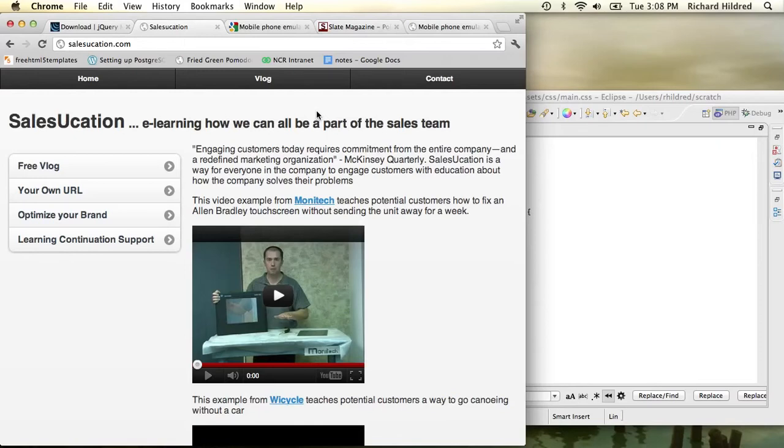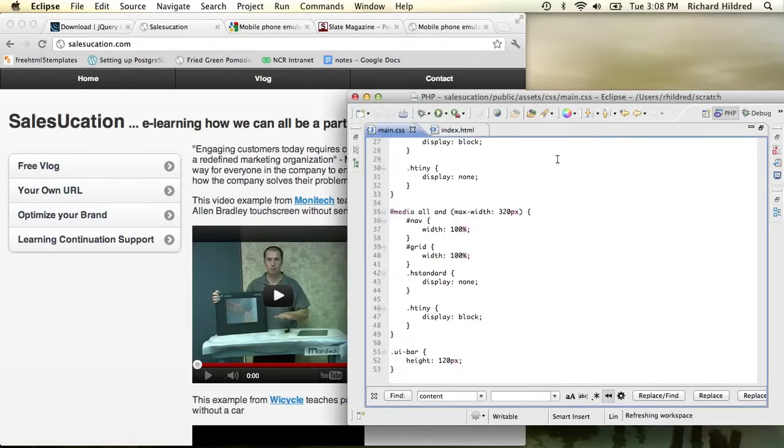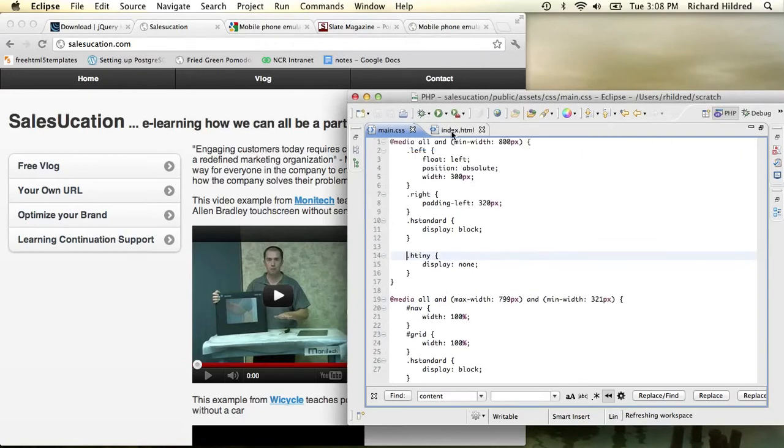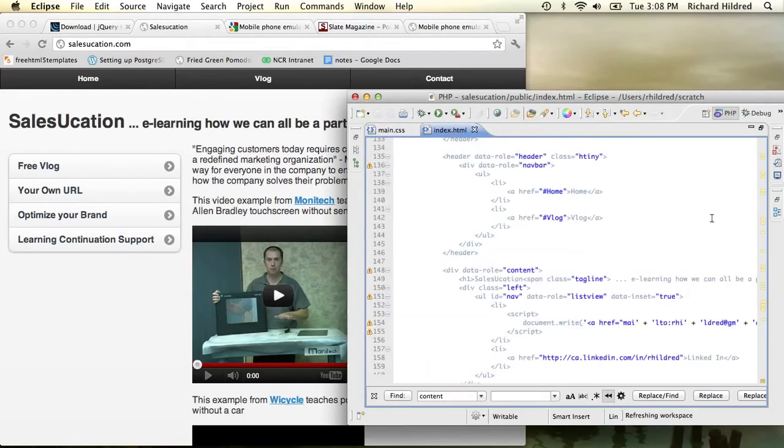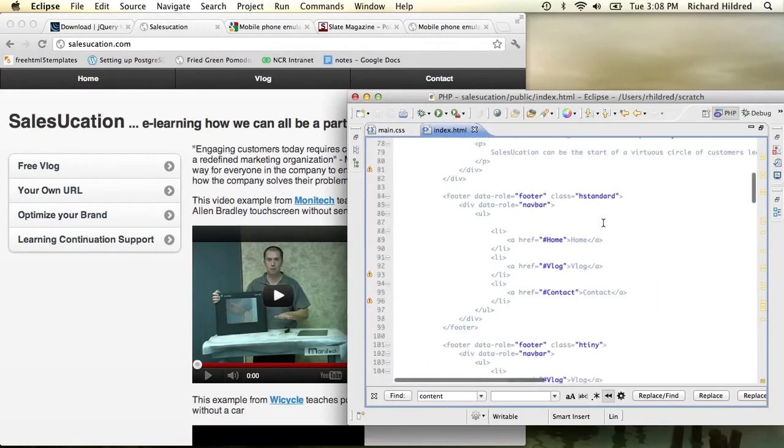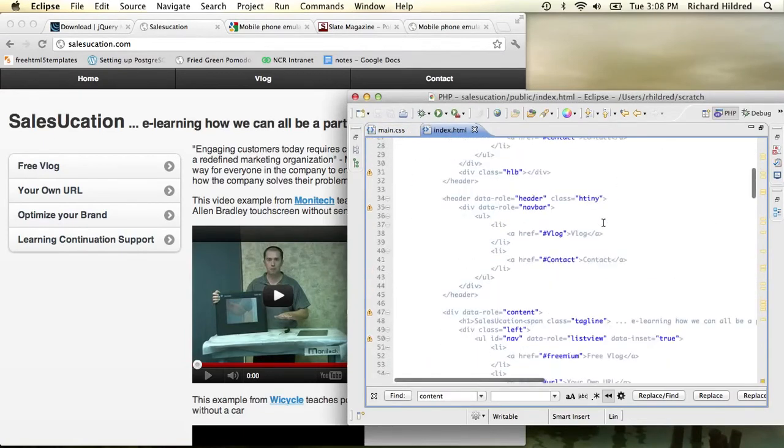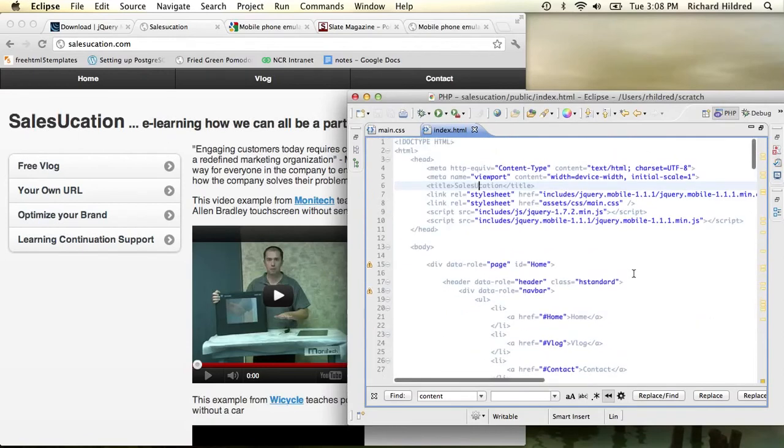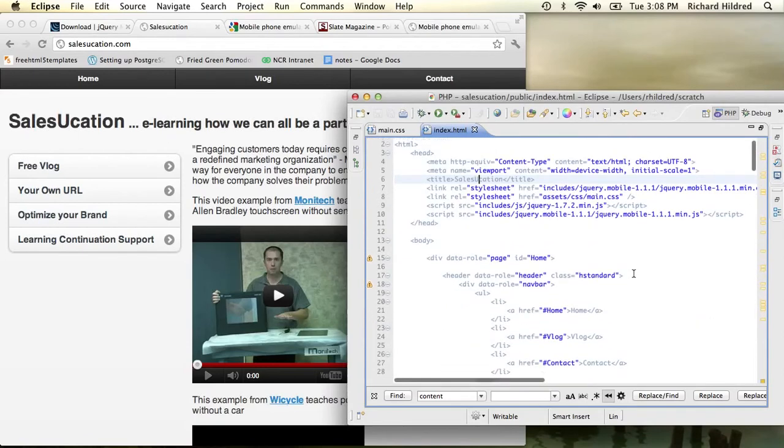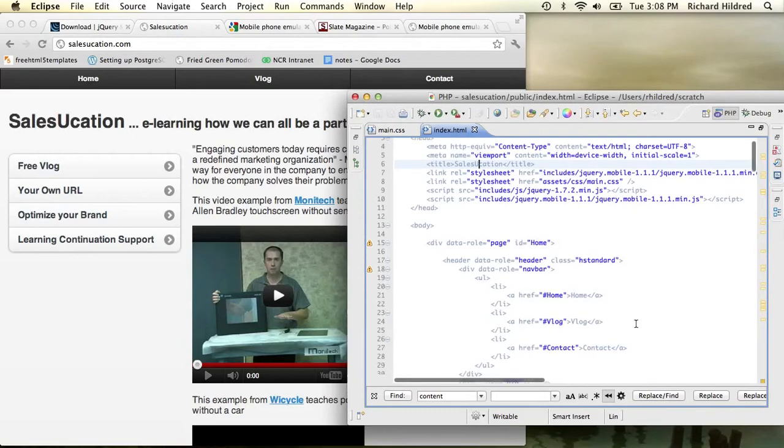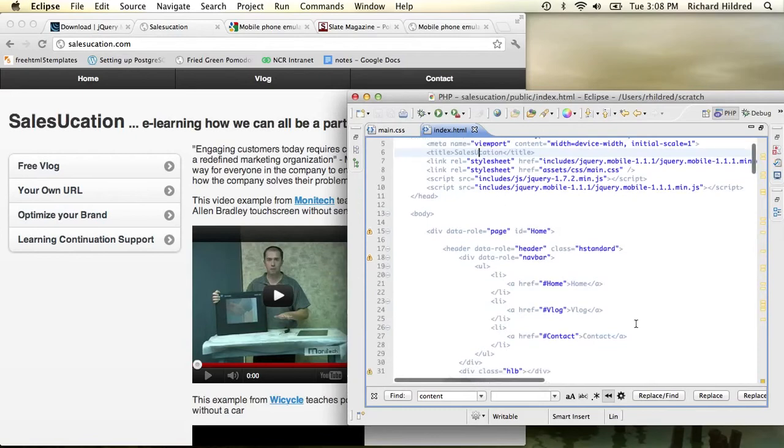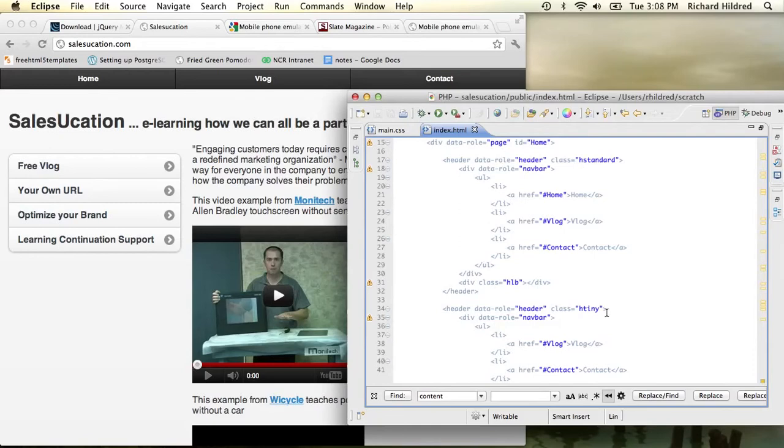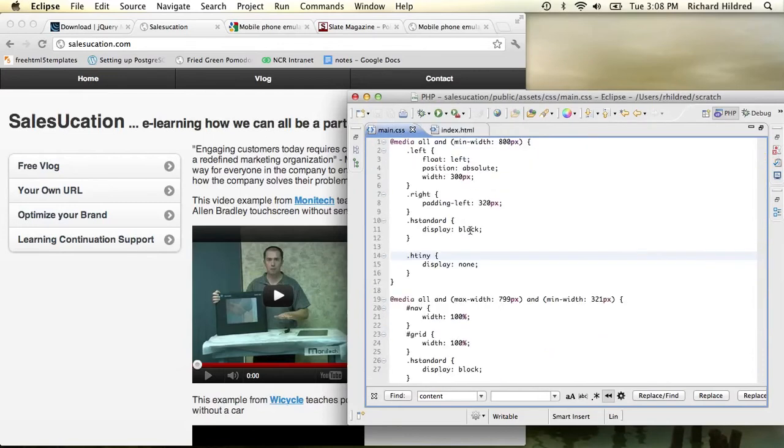The way that I did that was I put the alternative content in a div, and you'll see an example of that here where I have the navbar and I've got a class of H standard for it and then I have the navbar with a class of H tiny.